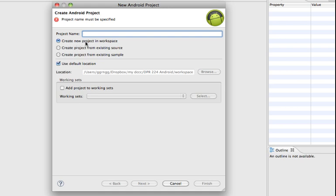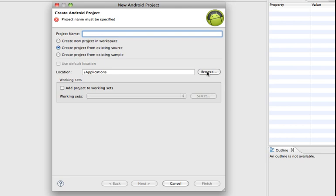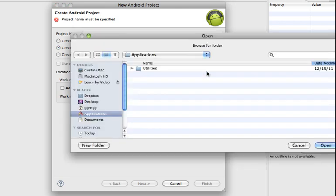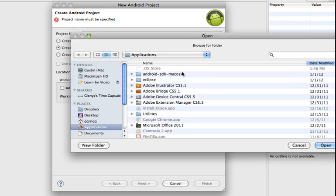Instead of doing a new project we're going to open a project from an existing source and this may or may not be populated for you but what you'll want to do is browse to where your Android development tools are unzipped on your computer.